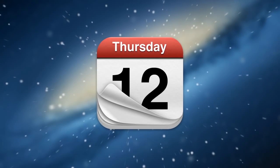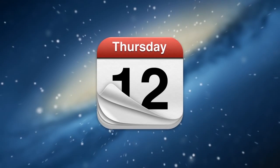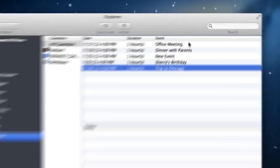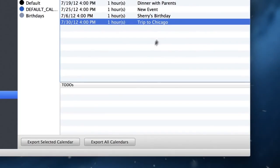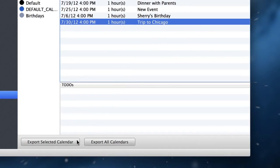Looking for a past or future calendar event? iExplorer lets you browse, search, and even export calendar events.